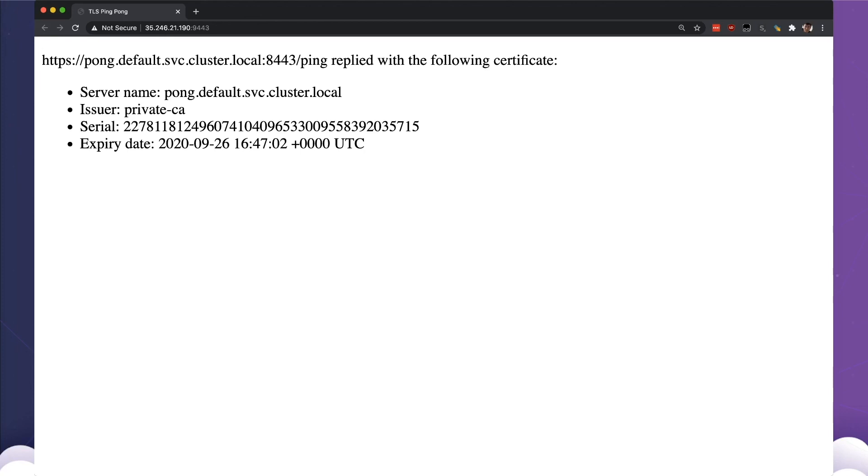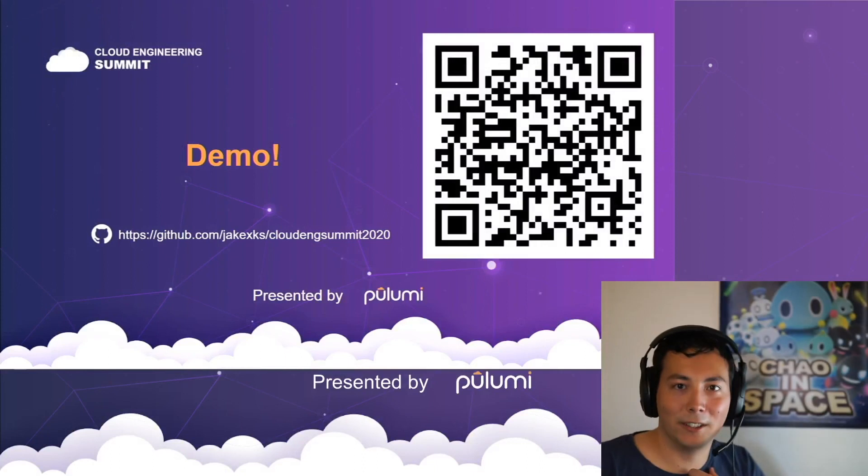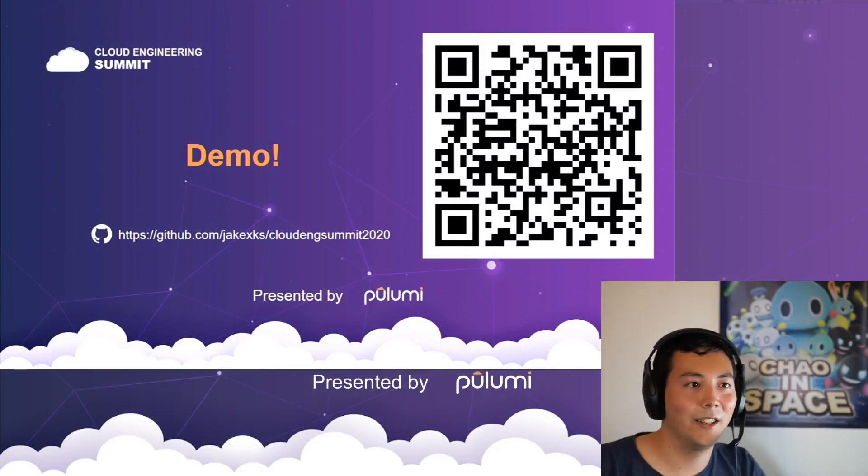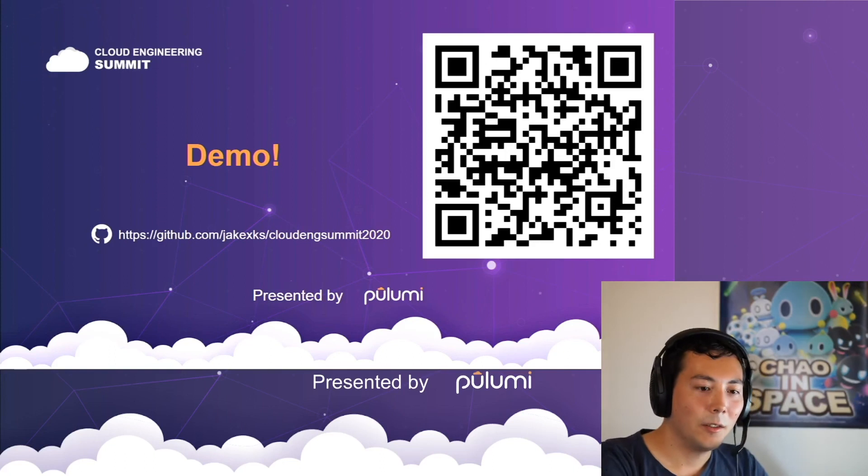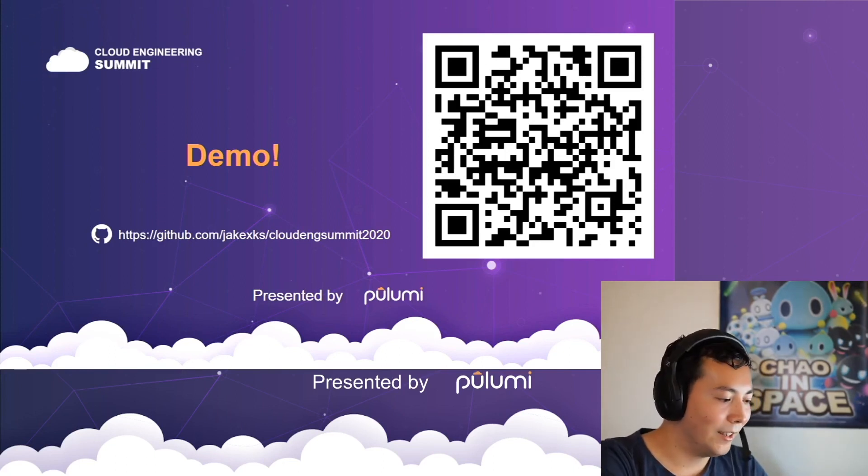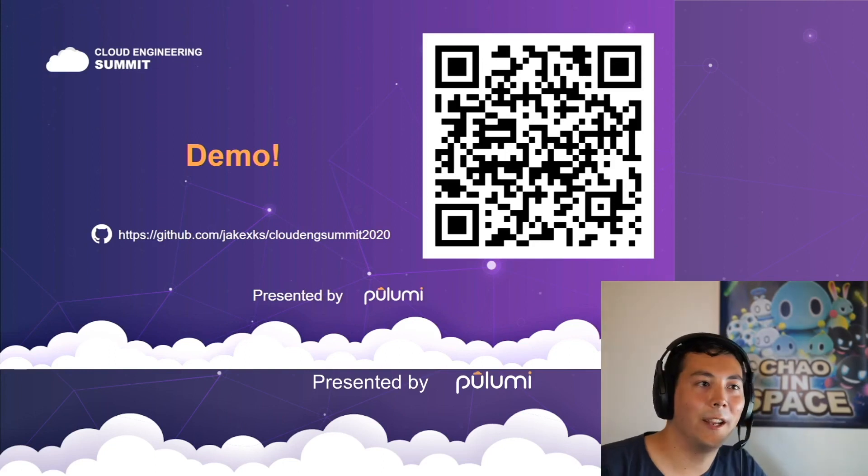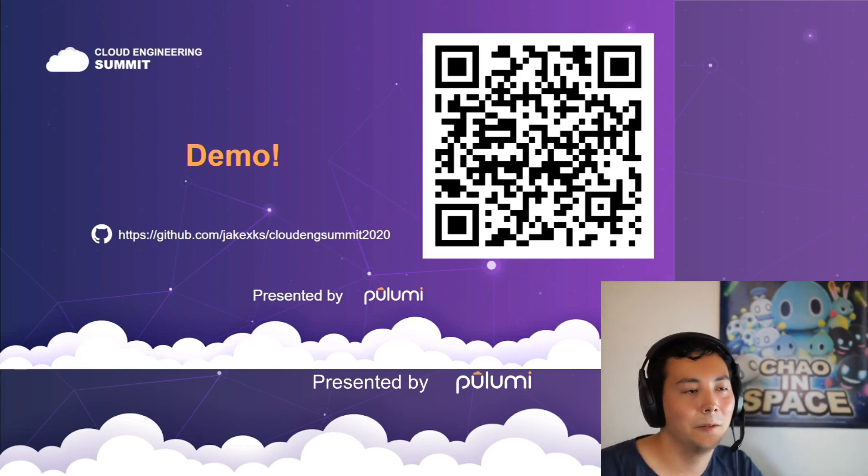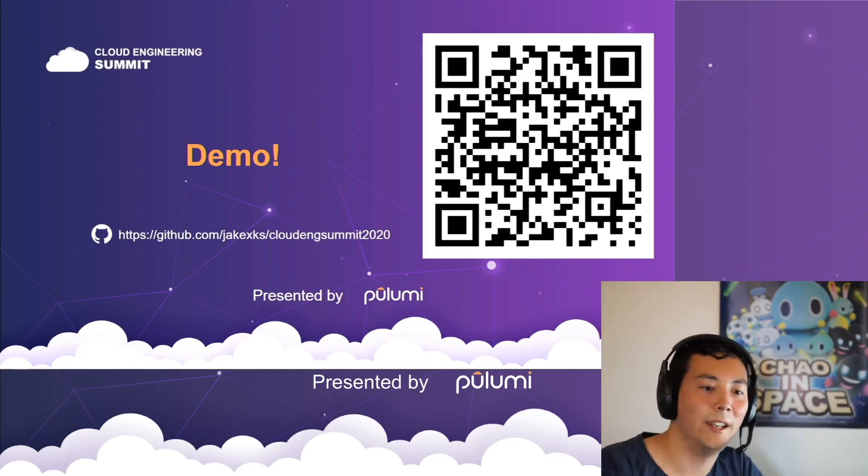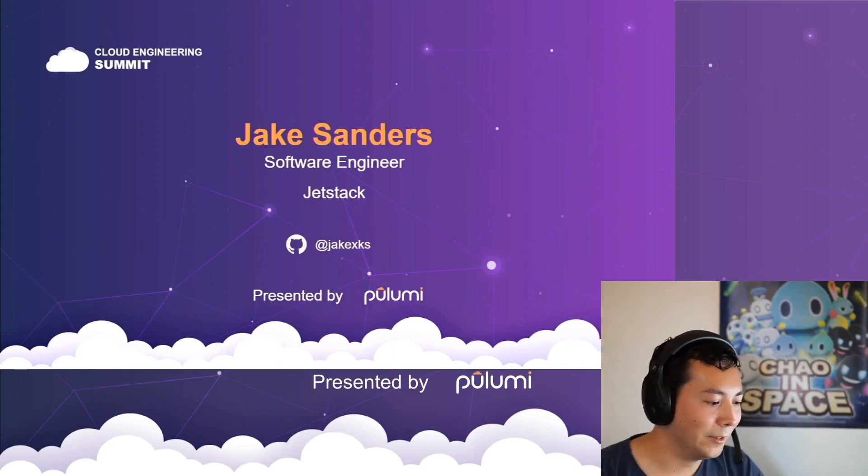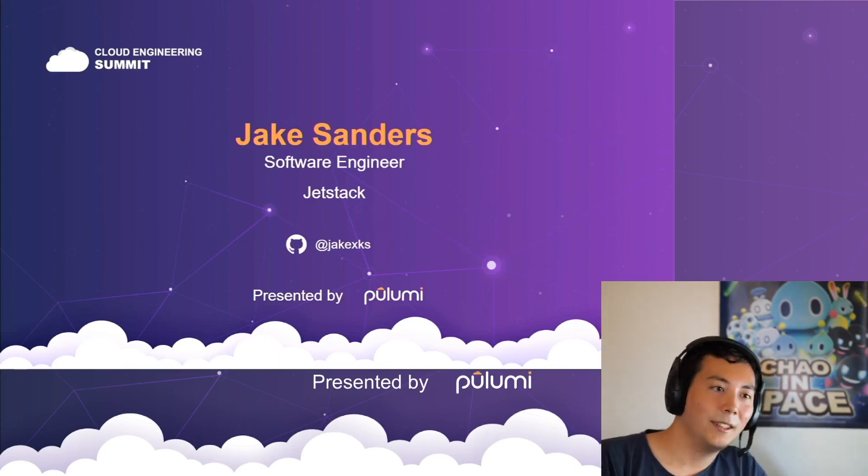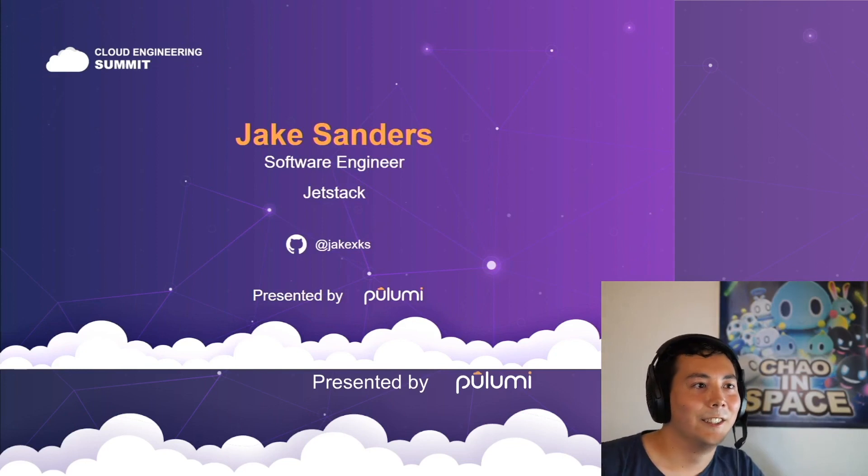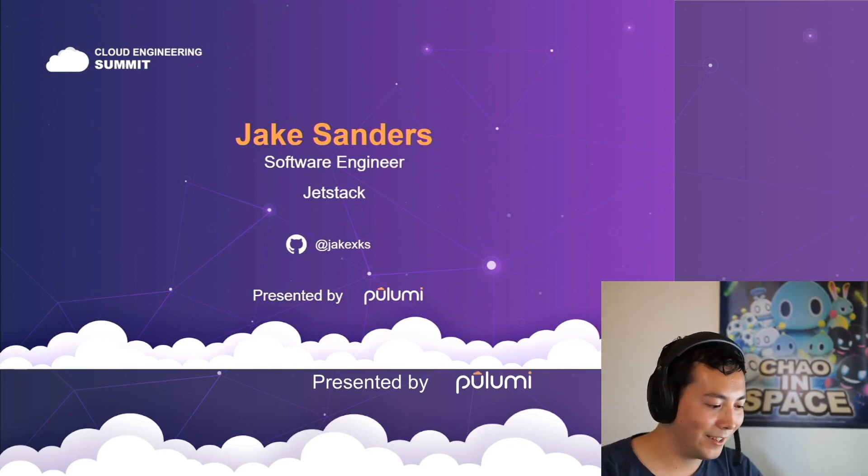So that's our lightning quick demo. I'll just put the slide back up for people to quickly check if they want to, if they missed it the first time. And that's it for quickly deploying a completely managed internal private PKI solution with a few lines of Pulumi and Cert Manager. Thanks very much, and I hope you enjoy the rest of the conference. Thank you.